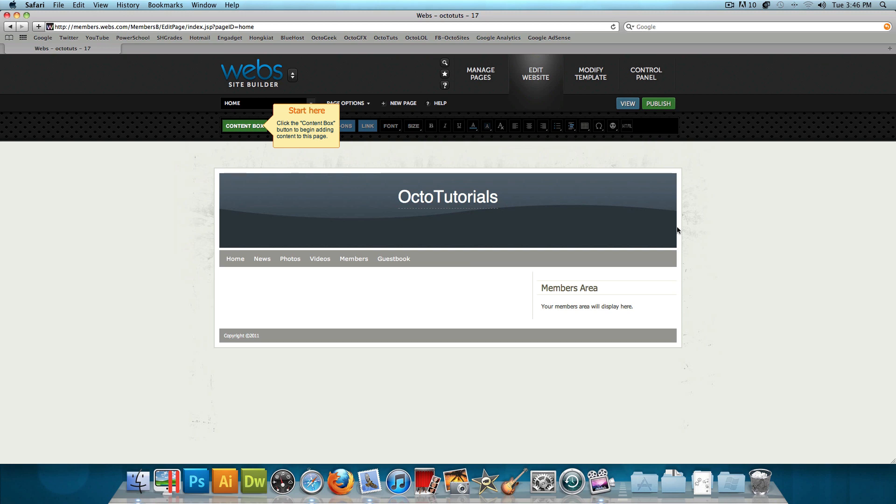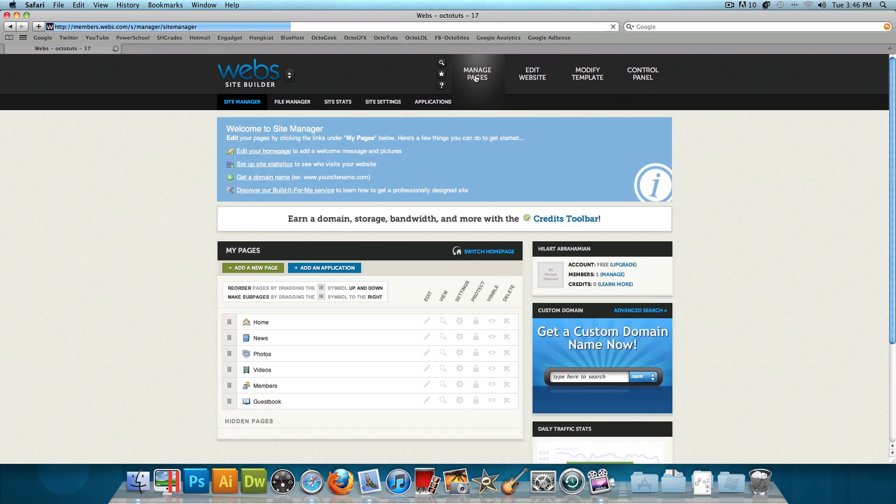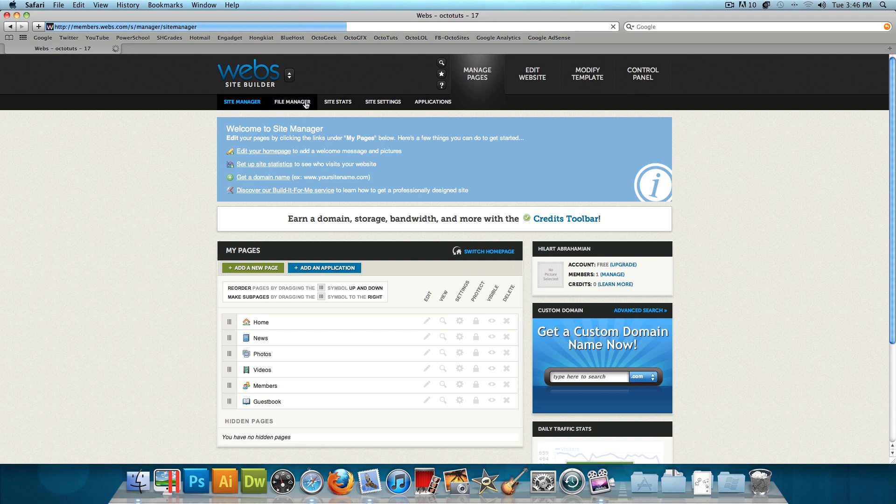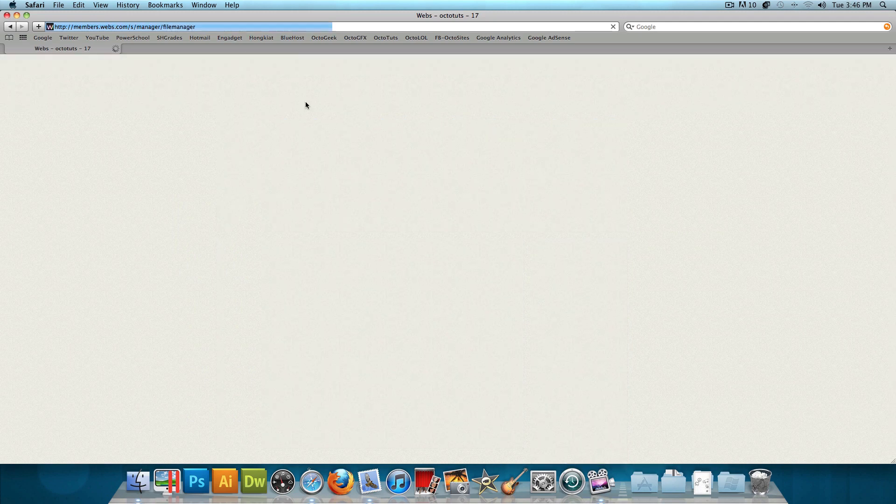But in addition, you could host website files. So if you've been following my tutorials, and you've been making a website in Dreamweaver, and you have certain website files, then just go to manage pages, and then click on file manager.